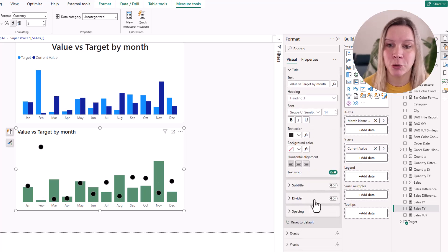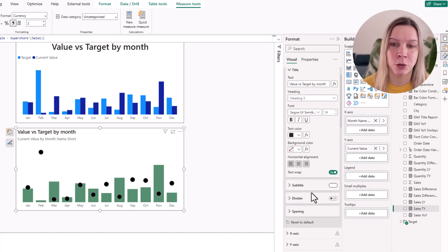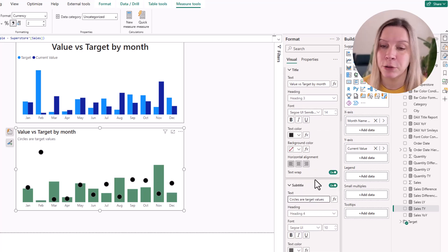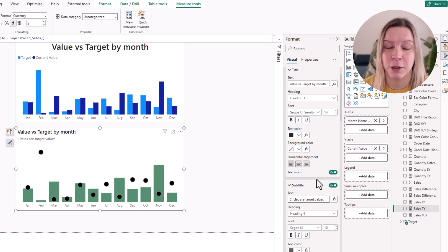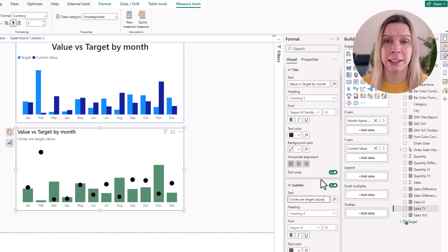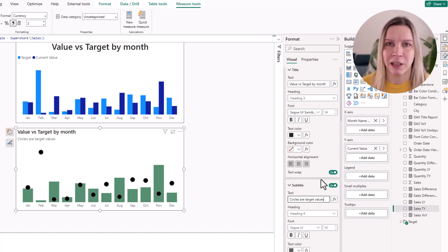What you could do is you could put it in the subtitle and you could say circles target values for example. So people that are looking at it actually know what they're looking at.